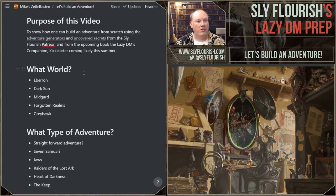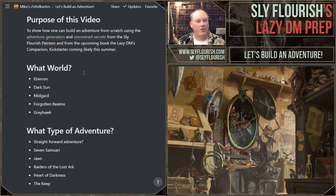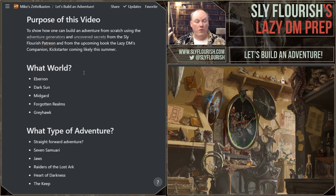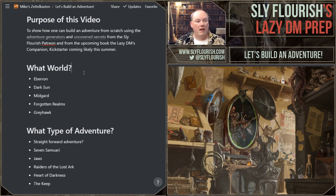I have an adventure to build. I put together some notes about this video. The purpose of this show is to build an adventure using the adventure generators from the Patreon, which will be going into the book, and if needed, uncovered secrets as well. So what do we need? How do we build an adventure?